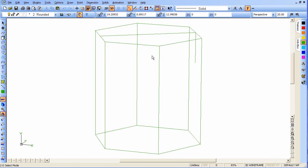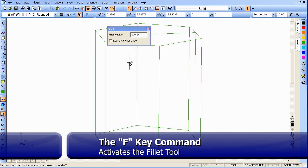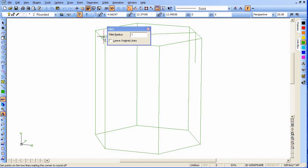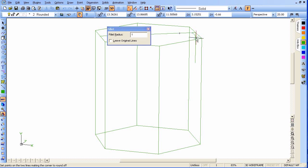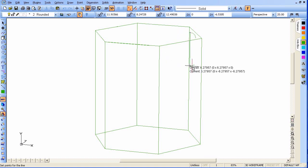Now let's fillet the two edges we've just made. We can use F to start the fillet tool and set the radius to 1. Click on one line, then click on the other line. Now we'll delete this part of the line and this part of the line. Then we're going to draw a line straight down from here — click here.